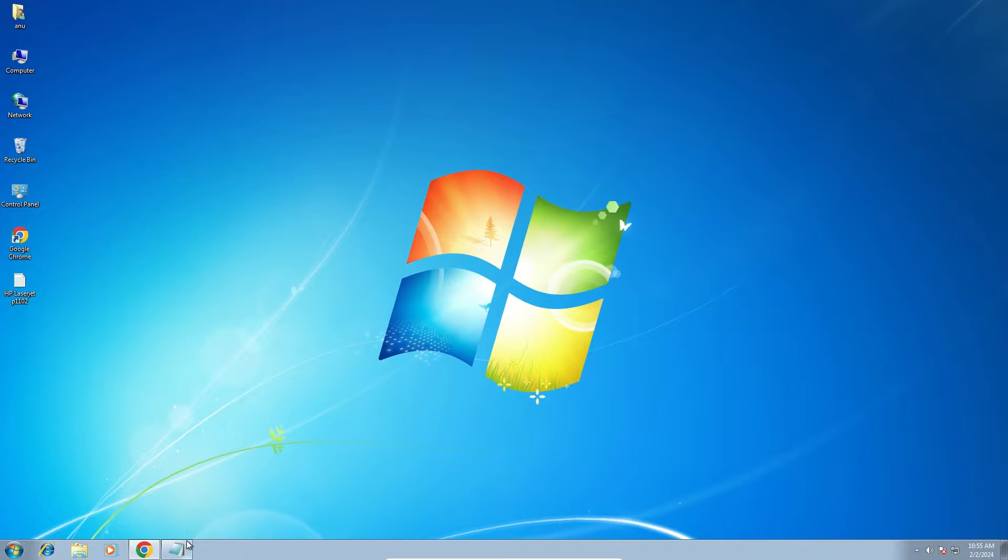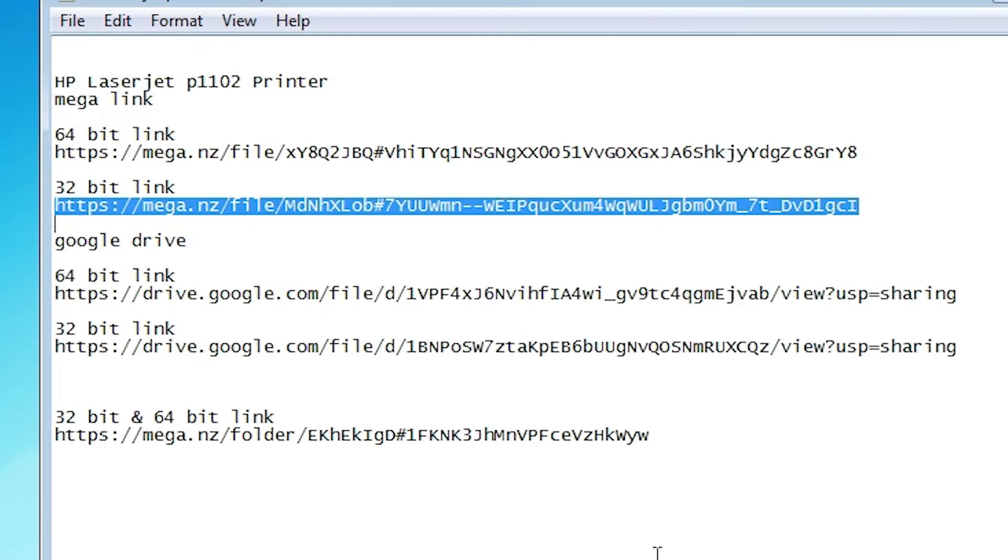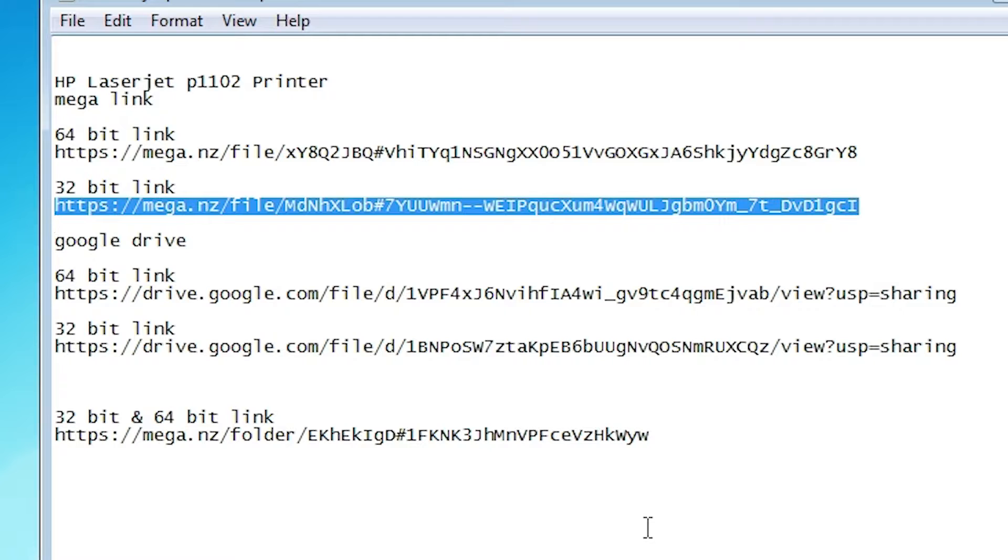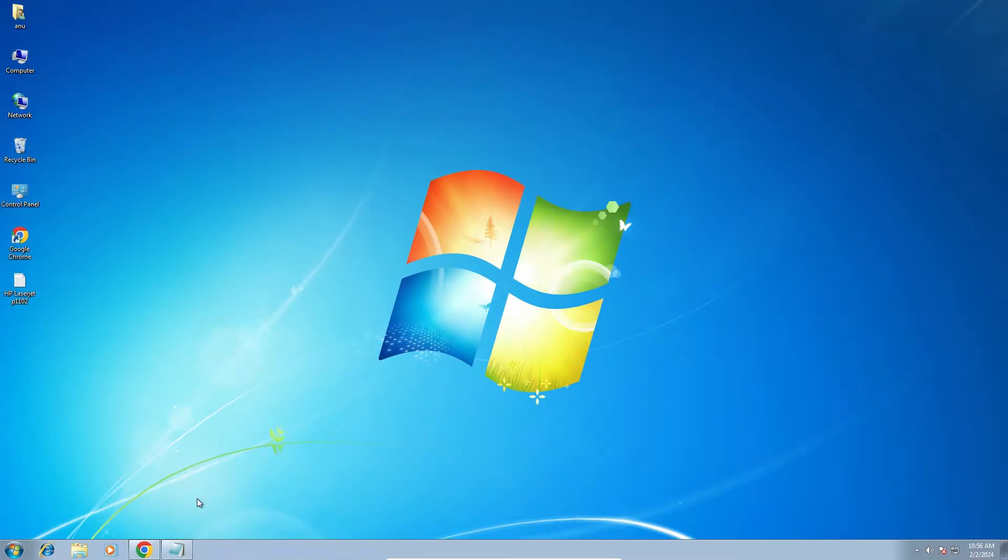After that go to the YouTube description. In description I give multiple links: 64-bit link and 32-bit link. I give the Mega link and I also give the Google Drive link. Go to any link that you have.